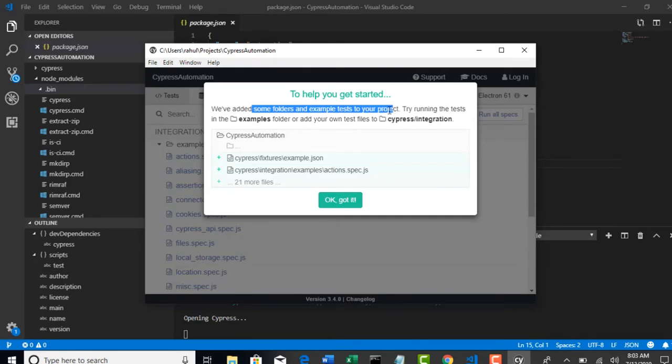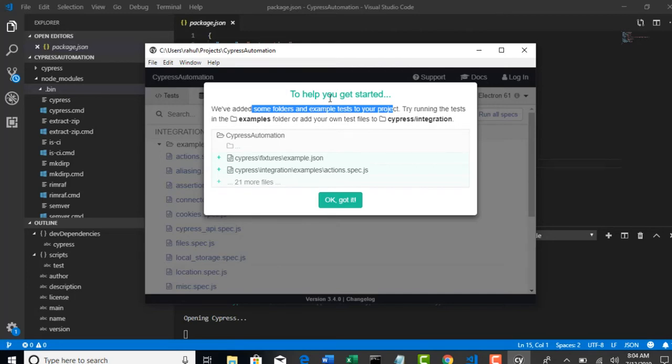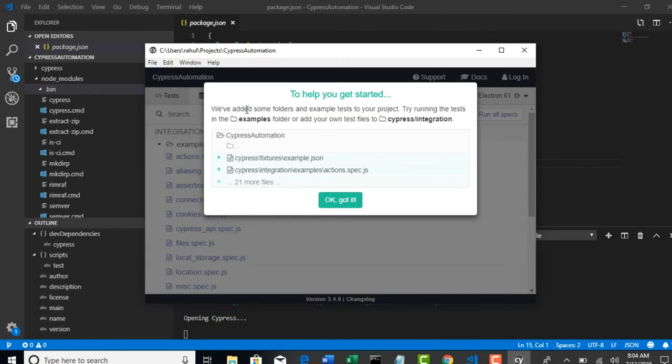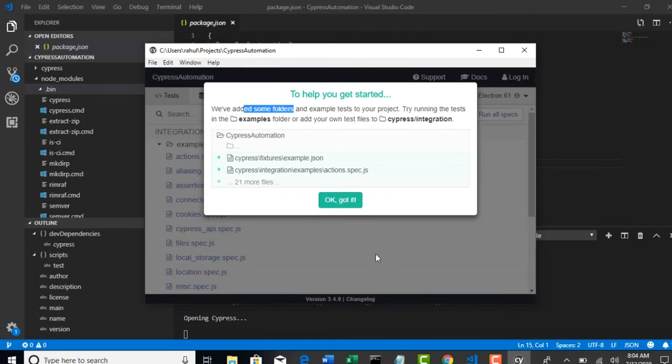That means we have created one empty project, right? Cypress automation. We just created only one package.json inside it. But after you open Cypress from that project path, Cypress had an intelligence. It is saying that you need to follow some project structure if you want to work with Cypress. And it is saying that I have done that all hard work and I created that project structure for you. That is the message: we have added some folders and some sample test cases as well for your project. That's beauty, right? Where are they?